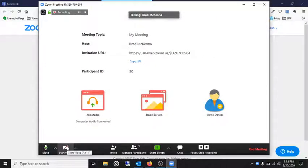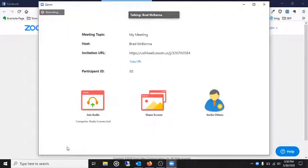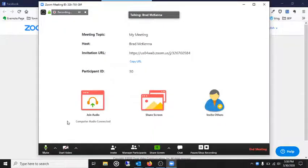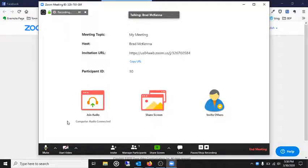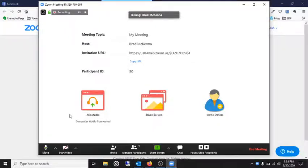And down here, it will be your video. By default, it's not going to automatically start showing your video, which is a good thing. Because you want to be able to make sure you're ready for it.